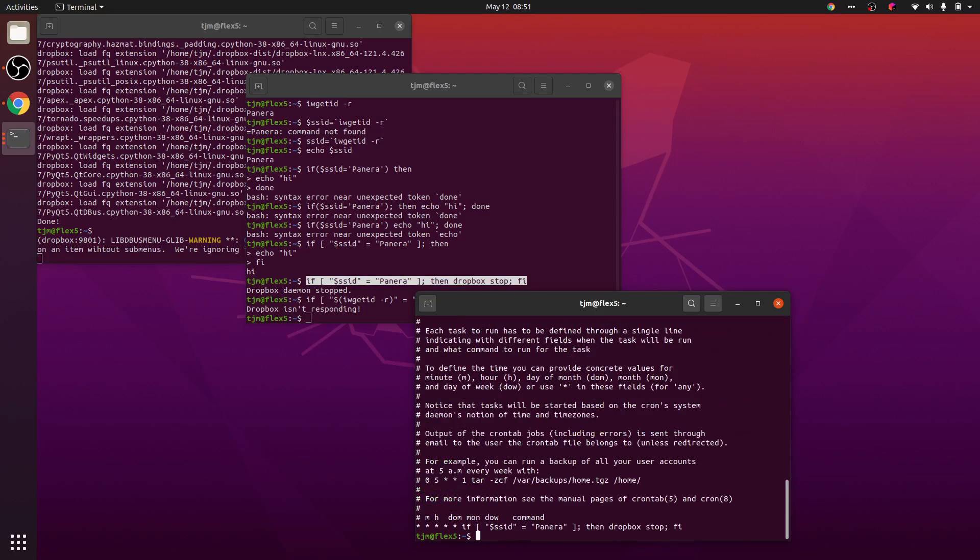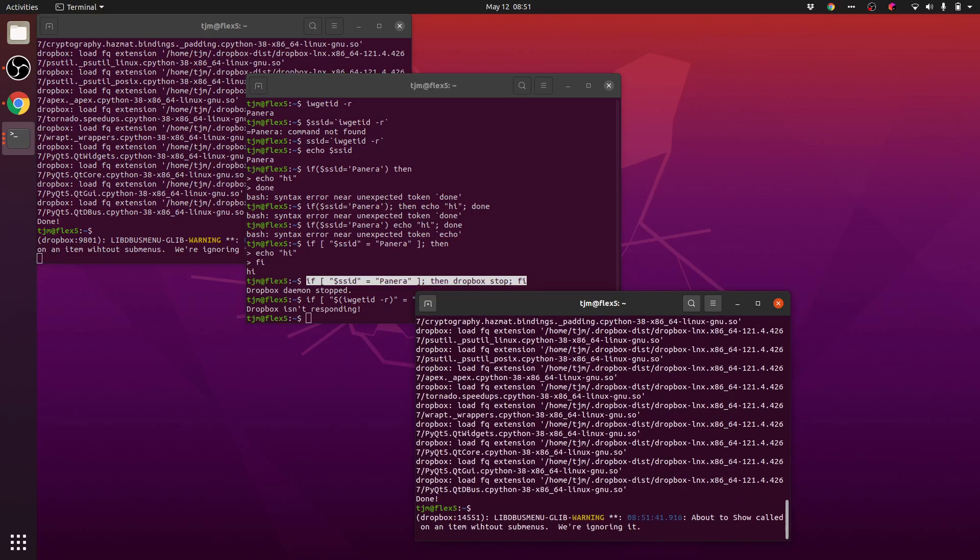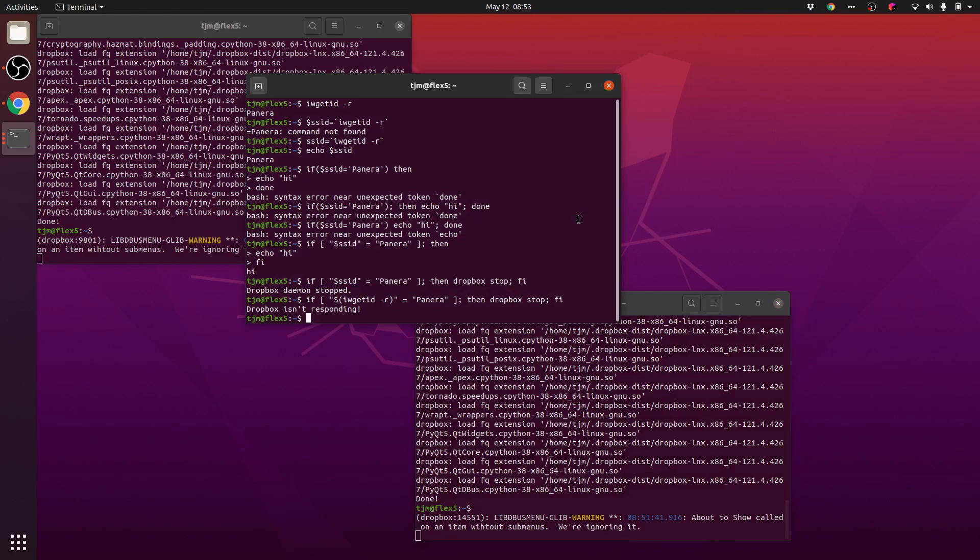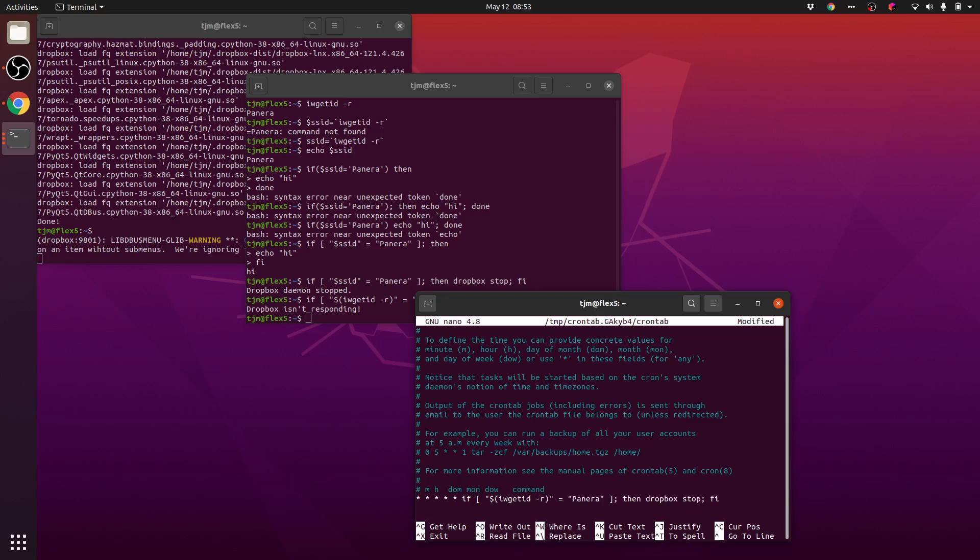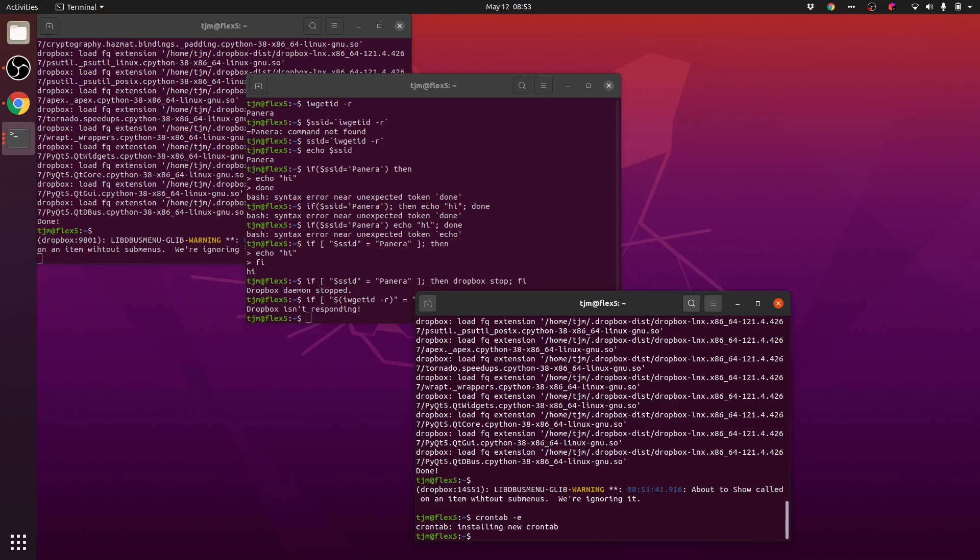Now let's start dropbox and see if it disables. 8:51, we'll see if at 8:52 dropbox stops. I pasted the wrong command. Let's see if at 8:54 dropbox stops. I don't think that's going to work, so let's put this in its own script. I'll put that in my bin directory.